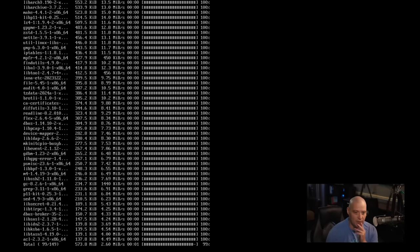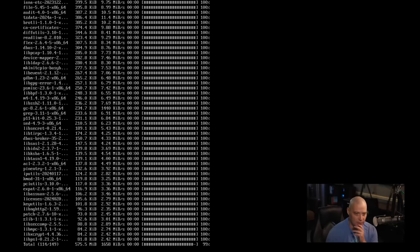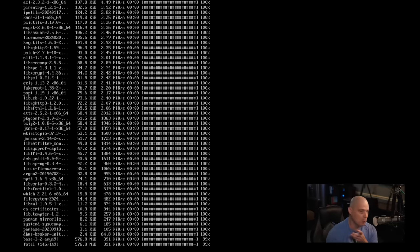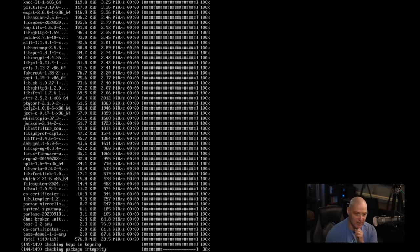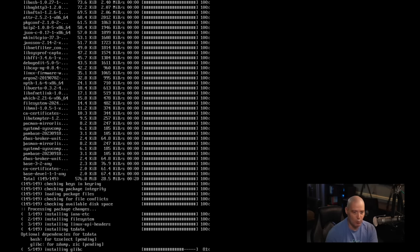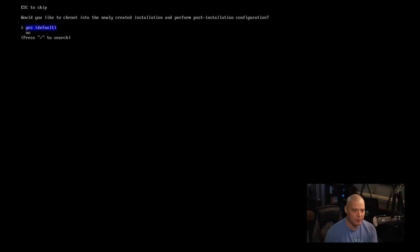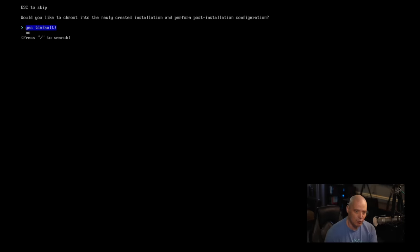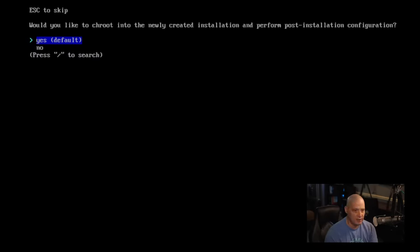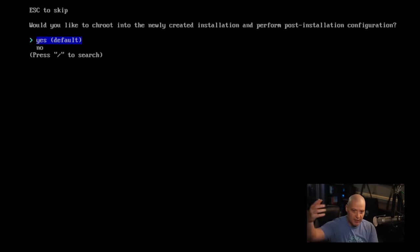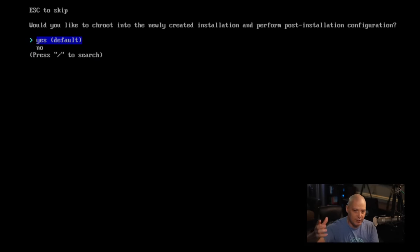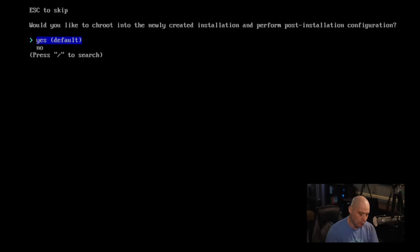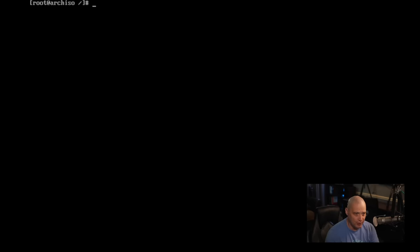That's a very easy and quick installation. The only thing we need to do now is as soon as this is done, we need to reboot, make sure we get grub, and then make sure that we have our login manager, SDDM, and that we can log in to awesome window manager. And the installation process has finished. Now it's asking, would I like to chroot into the newly created installation and perform any post-installation configuration? I don't really need to do anything, but let's see if this works. So I'll choose yes.